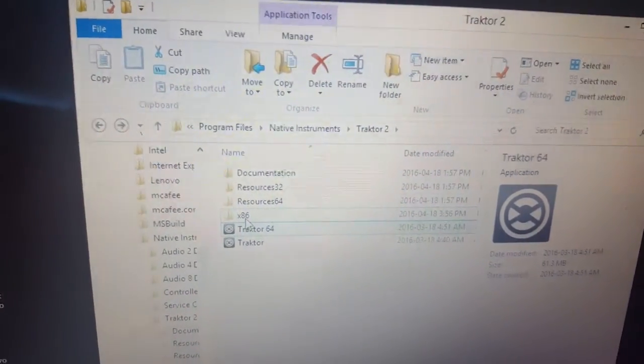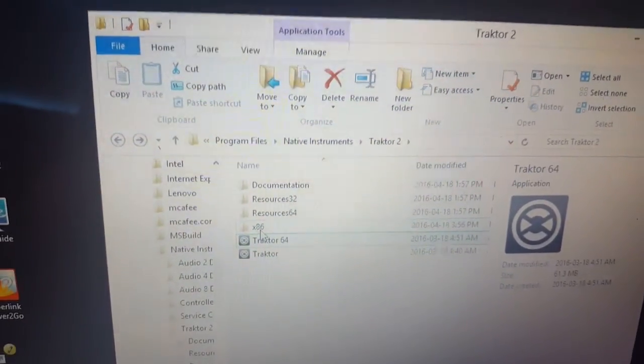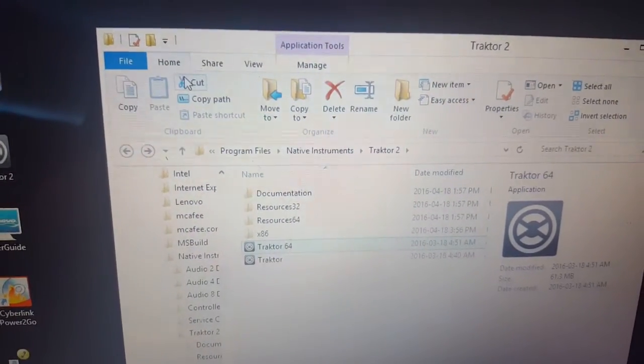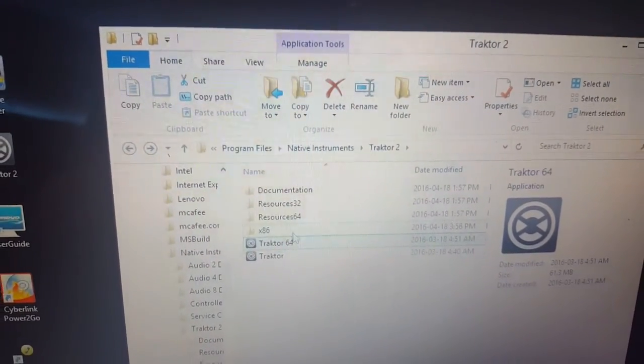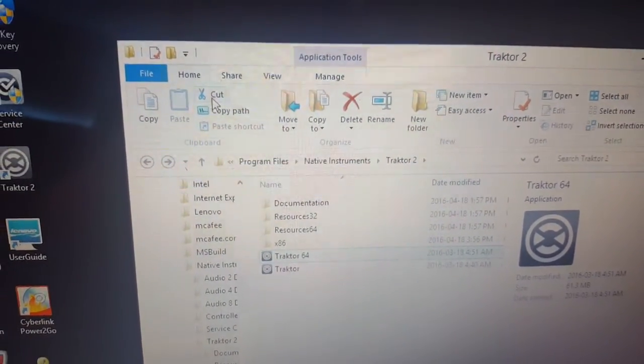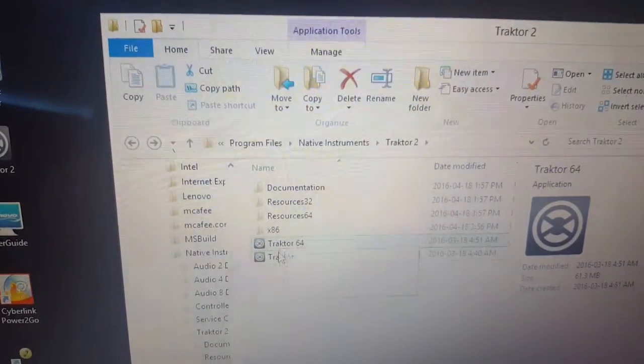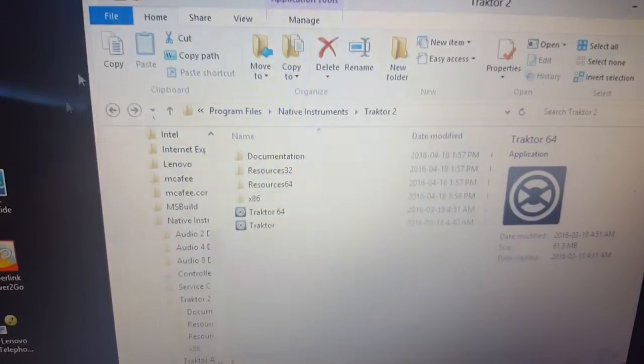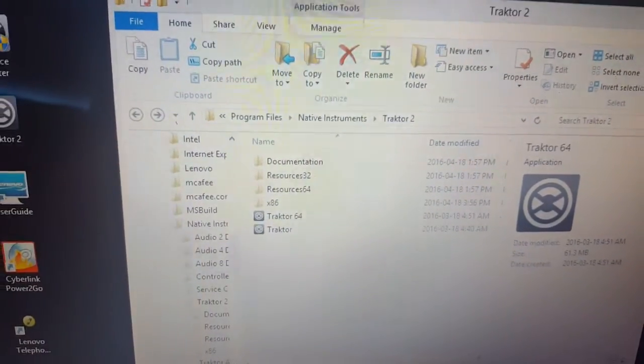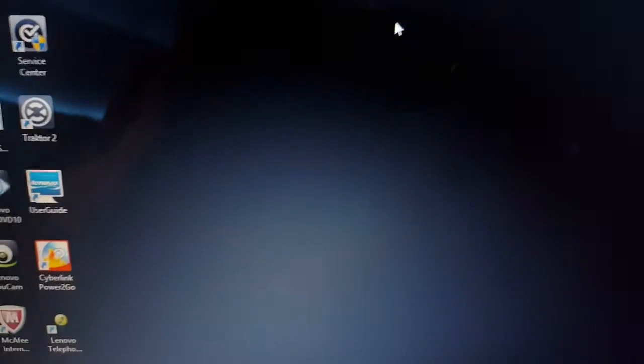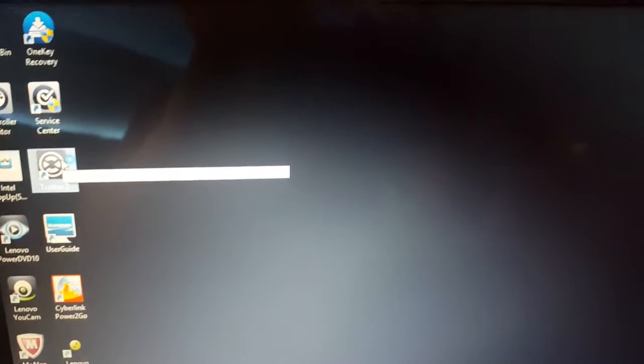Then when you go into the x86, you just literally cut that, and then you come back over here, you hit paste. You're gonna paste that right in there so that way the shortcut now when I open it up is going to launch the 32-bit one.